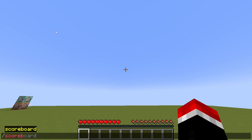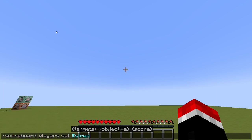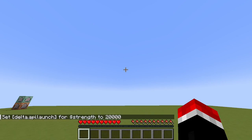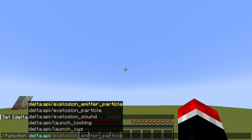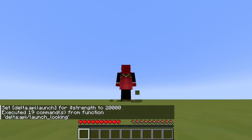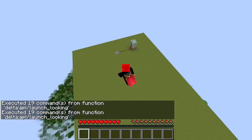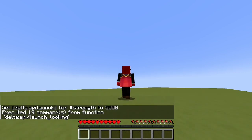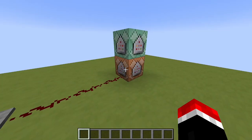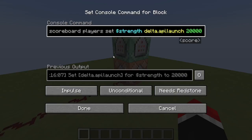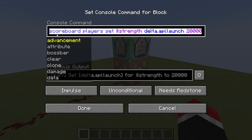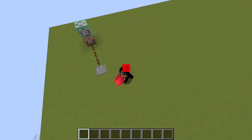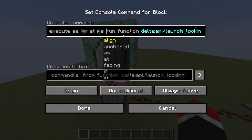Let's test and see if it worked. We should be able to type slash scoreboard players set dollar sign strength delta.api.launch, and I can put any number here we want — we'll try 20,000. And then if we type slash function delta API slash launch looking, as you can see, it launches us in the direction we set with the strength we set. So if we change it to 5,000 and then try it again, it'll be a much weaker launch. In an ideal scenario, you want to be setting the strength and doing the launching at the exact same time, so that's why we have it in a chain command block — setting the strength and then running the launch command. Then when we step on this pressure plate, it launches us in the air.